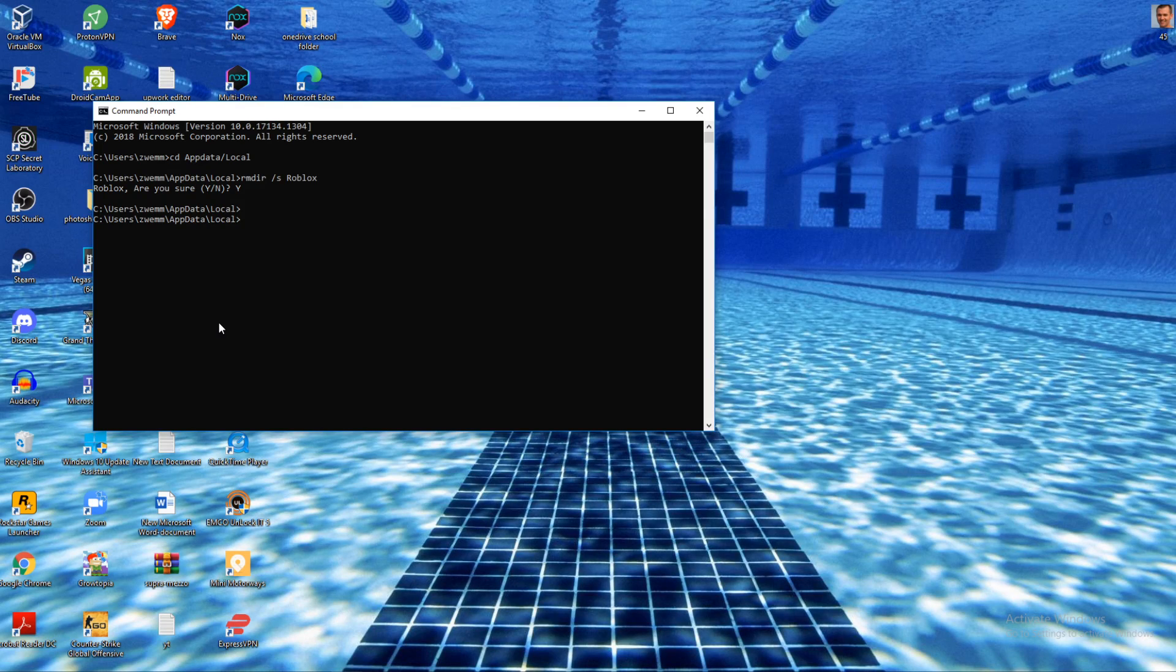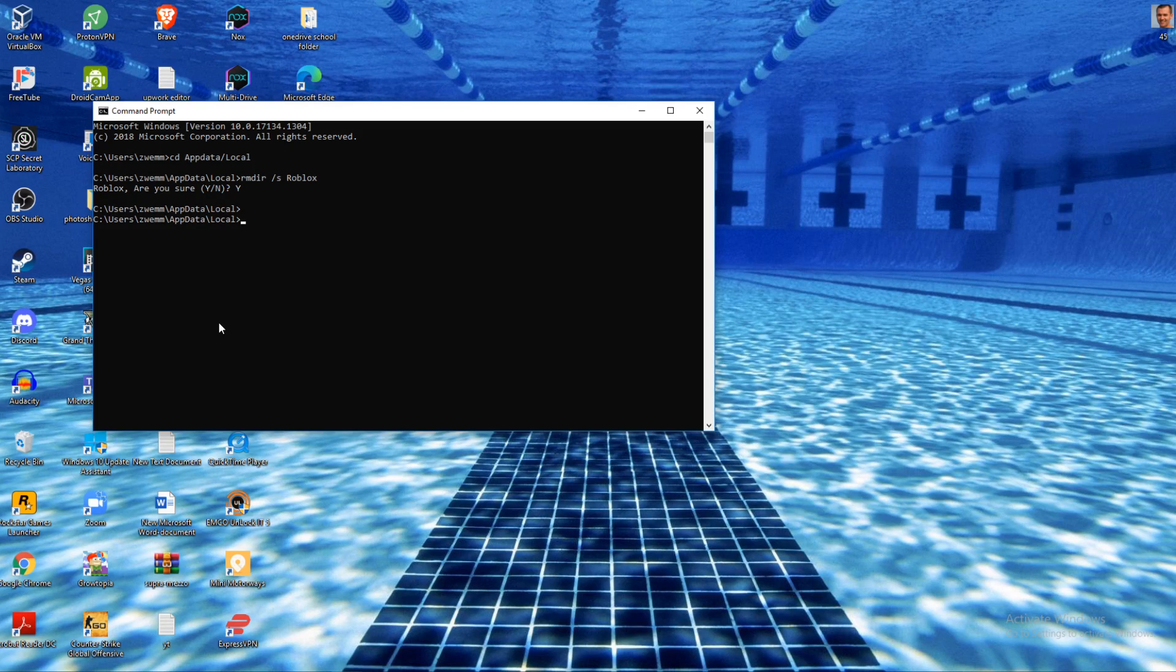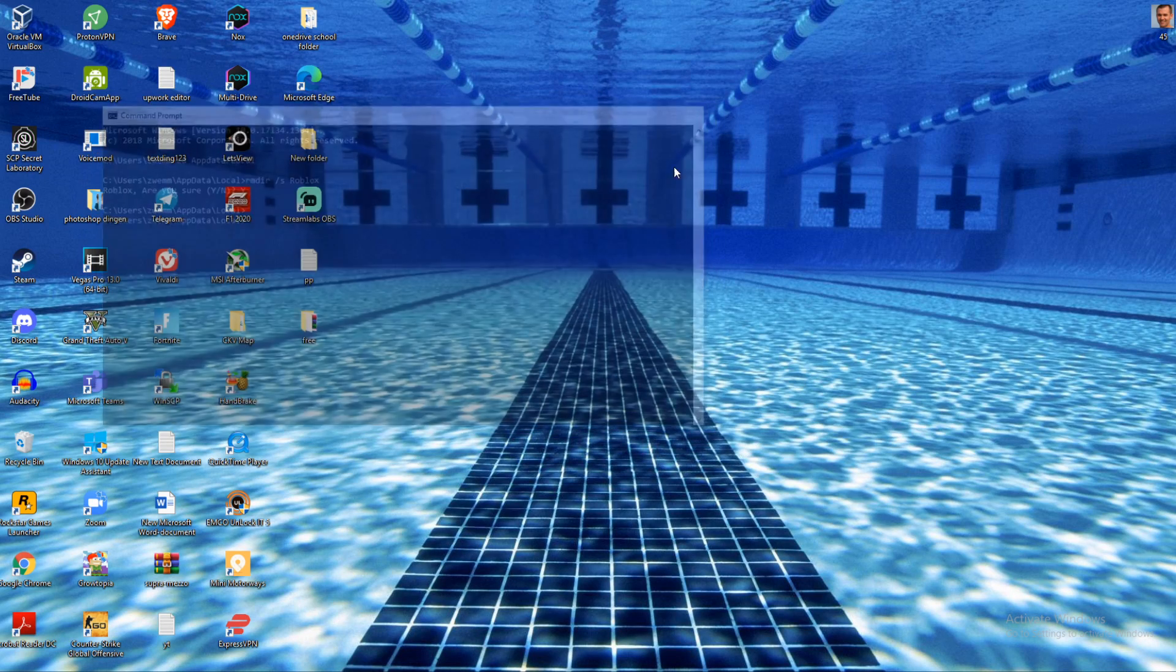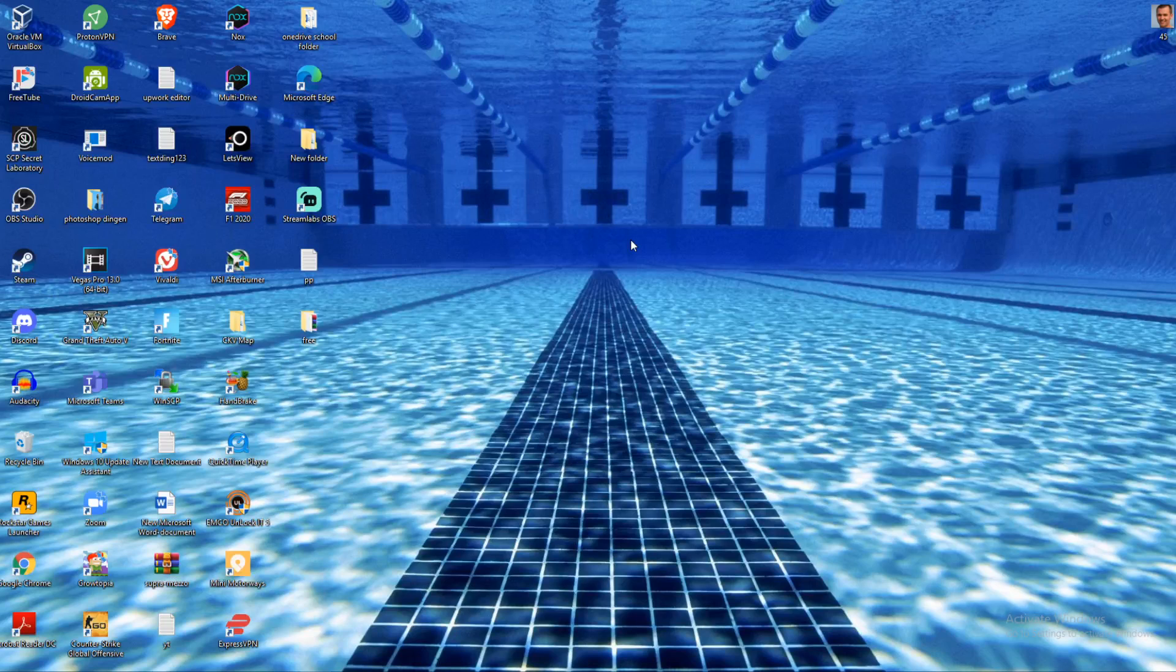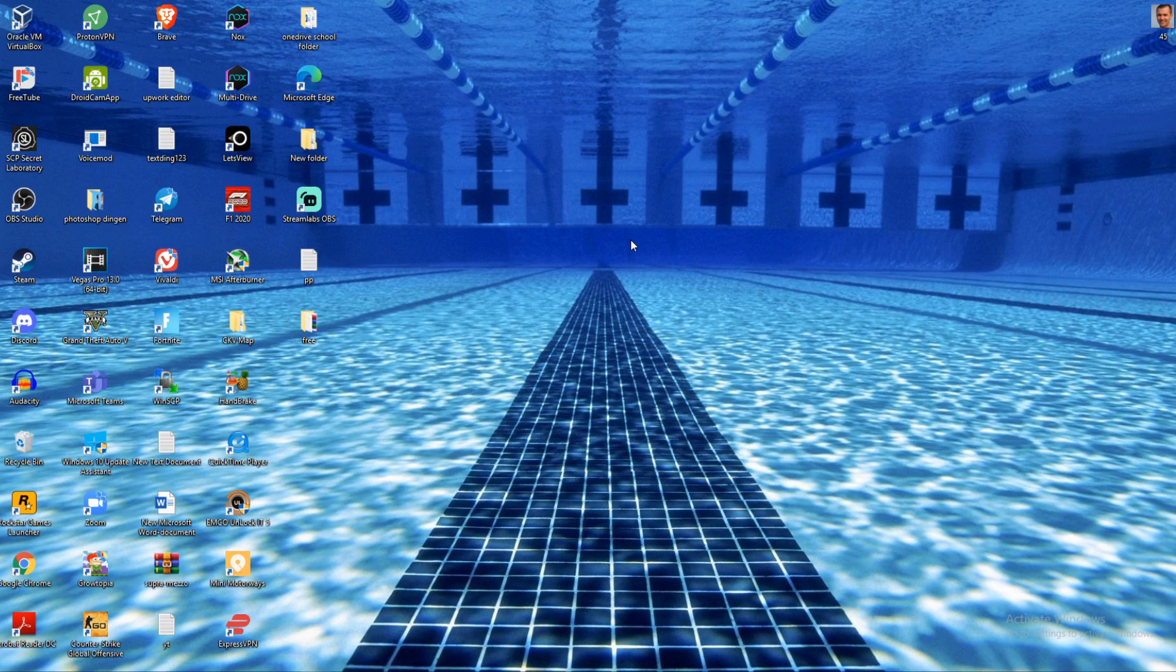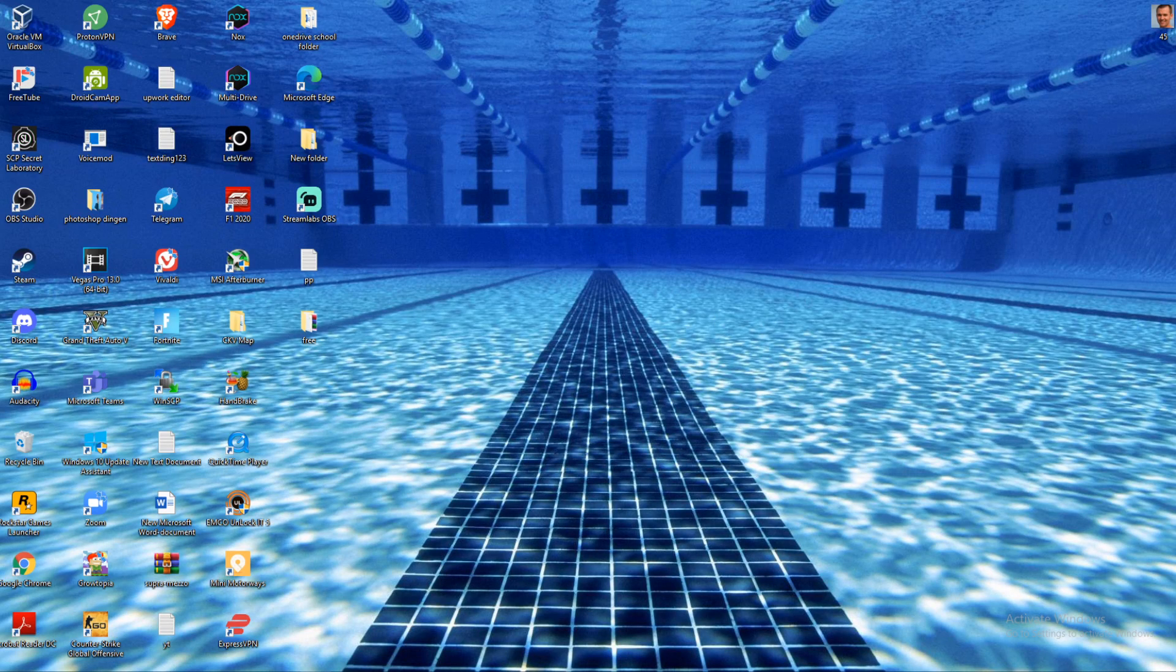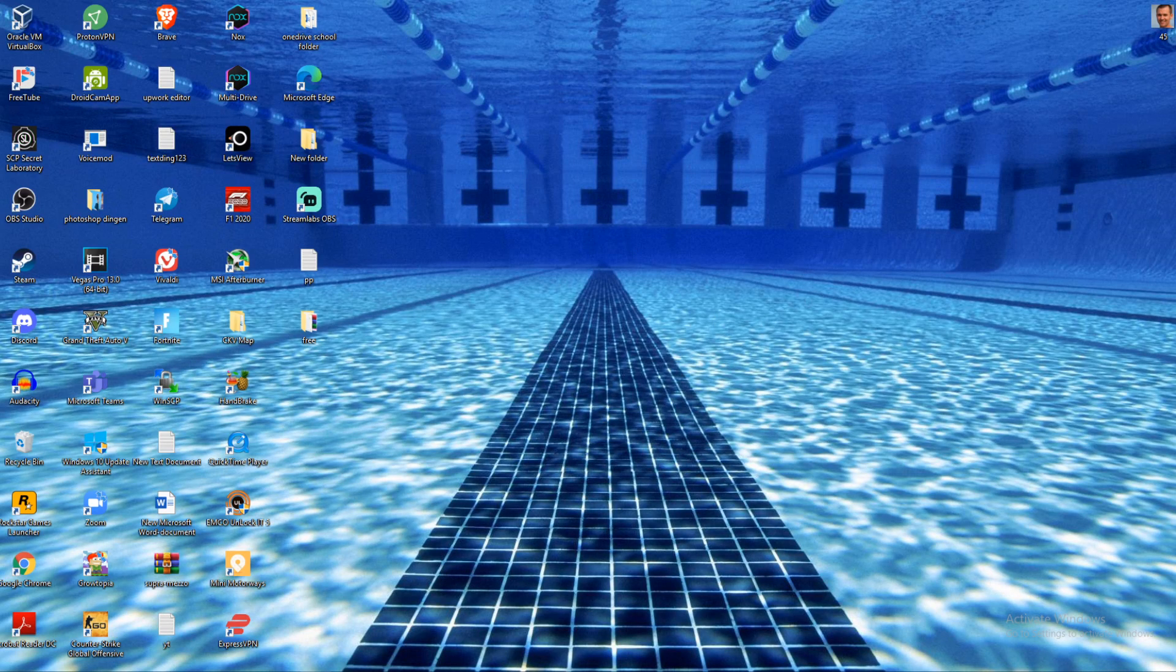After this, restart your PC and reinstall Roblox. Install it again and it will work - you can just launch it. You've basically refreshed Roblox on your PC and now it will work. If this video helped you out, please leave a like, subscribe, and see you next time. Have a good day.